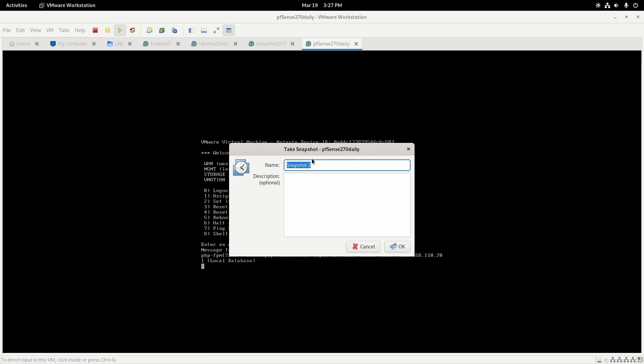You would name it something like 'before upgrade' and click OK.